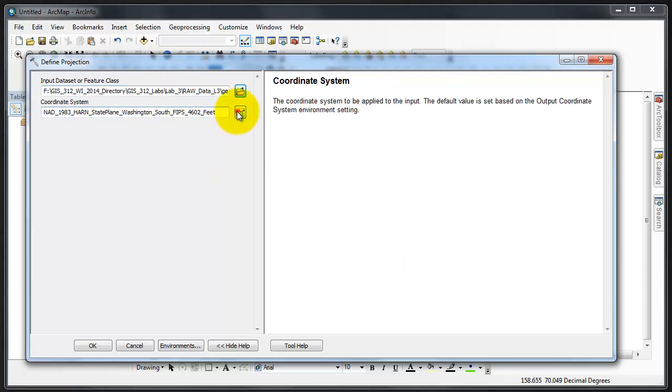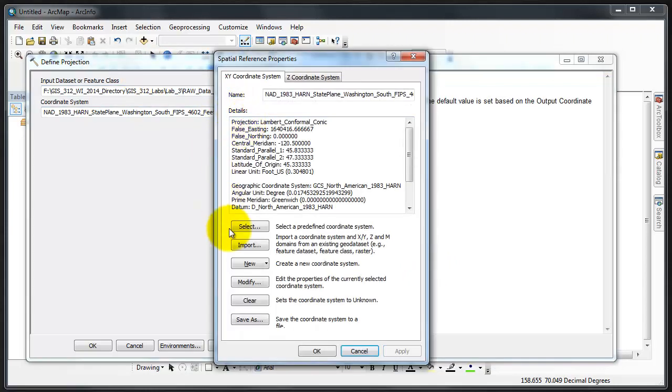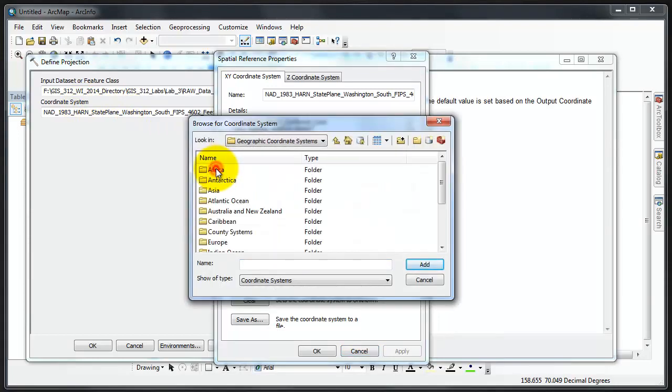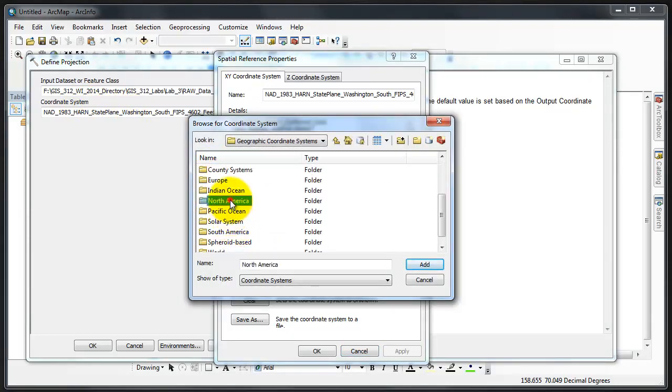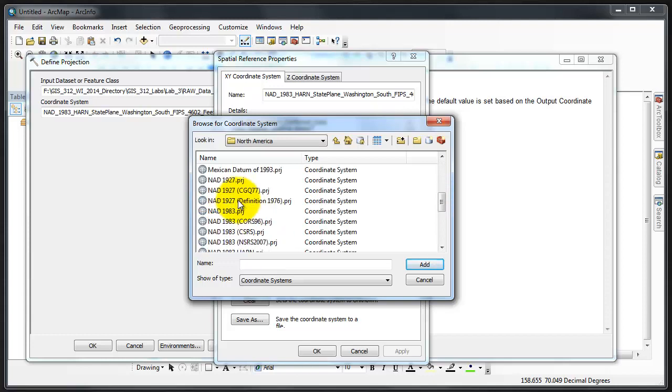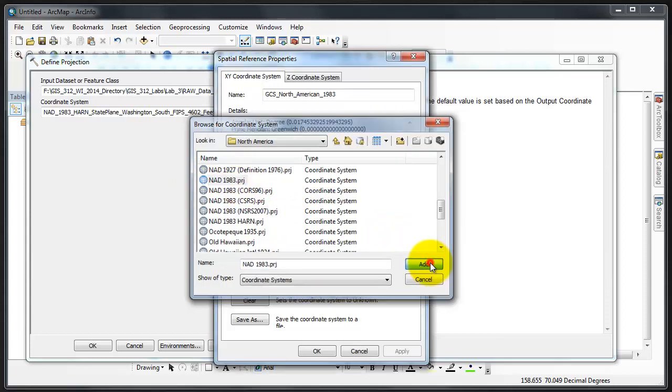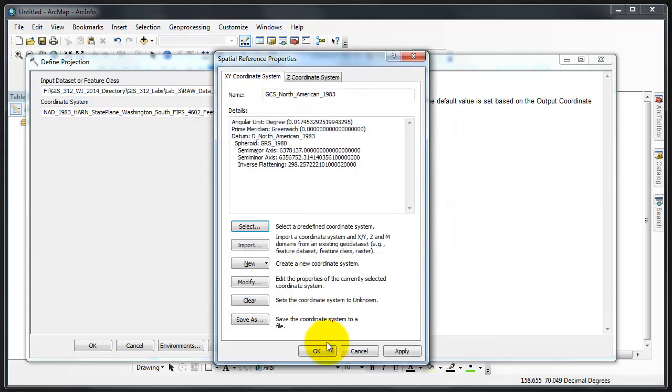I do not want the ultimate shapefile. I need to tell it what the Census had it in. So I go to Select, Geographic, North America, NAD 1983. That's what we use for all Census data. That's the default, and we must use it. I'm going to click Add and Apply.